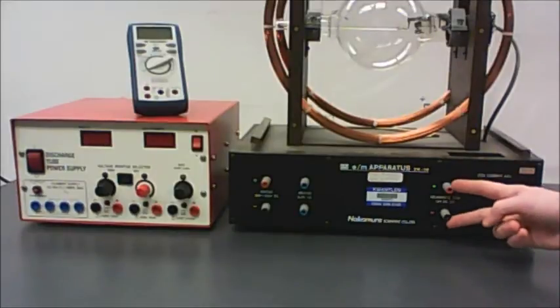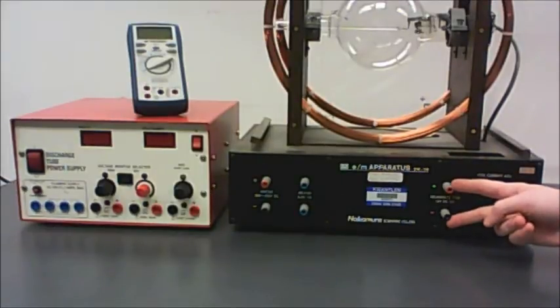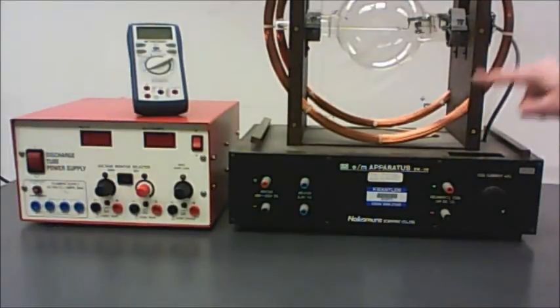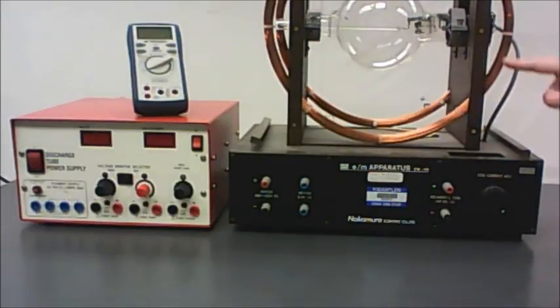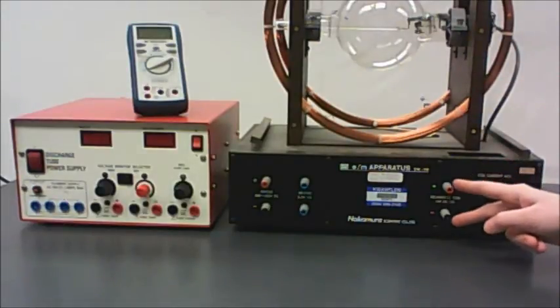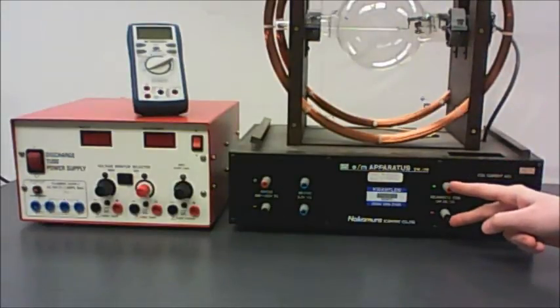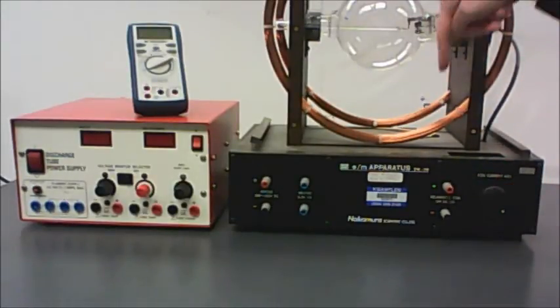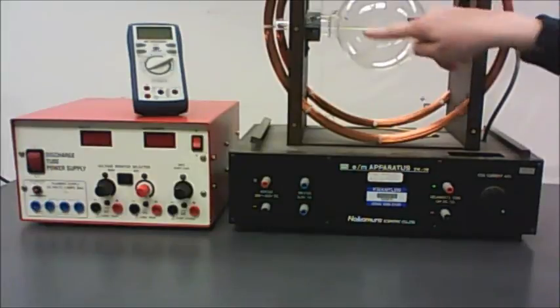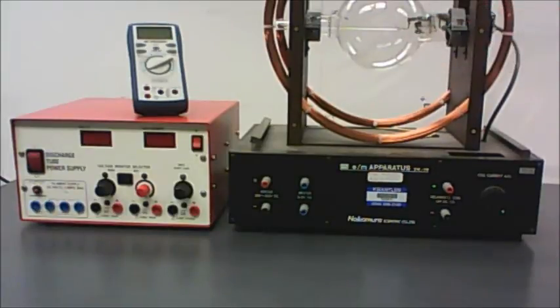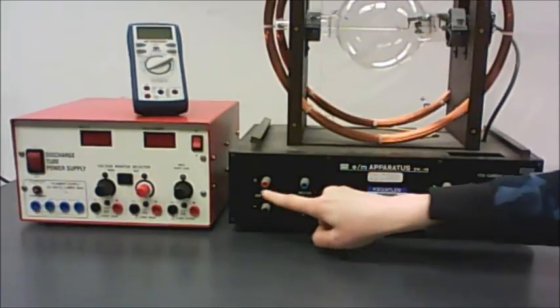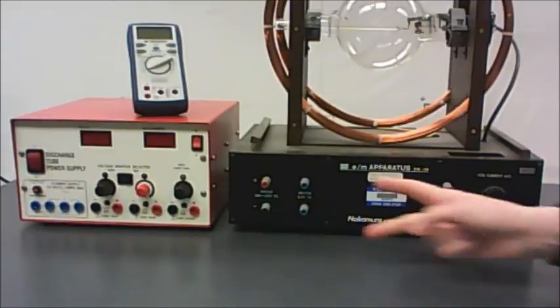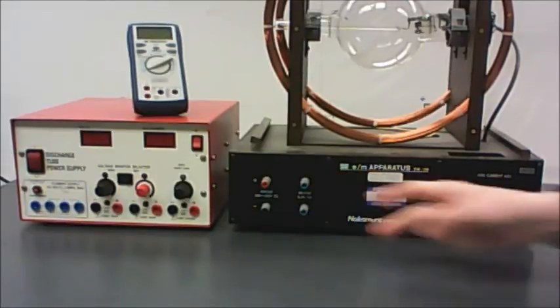These two terminals that remain over here control the amount of current in the Helmholtz coils. In other words, they control the strength of the magnetic field that makes our beam of electrons curve into a circle. So just those three things, and the first thing we want to hook up is the heater. That gives us the electrons in the first place.